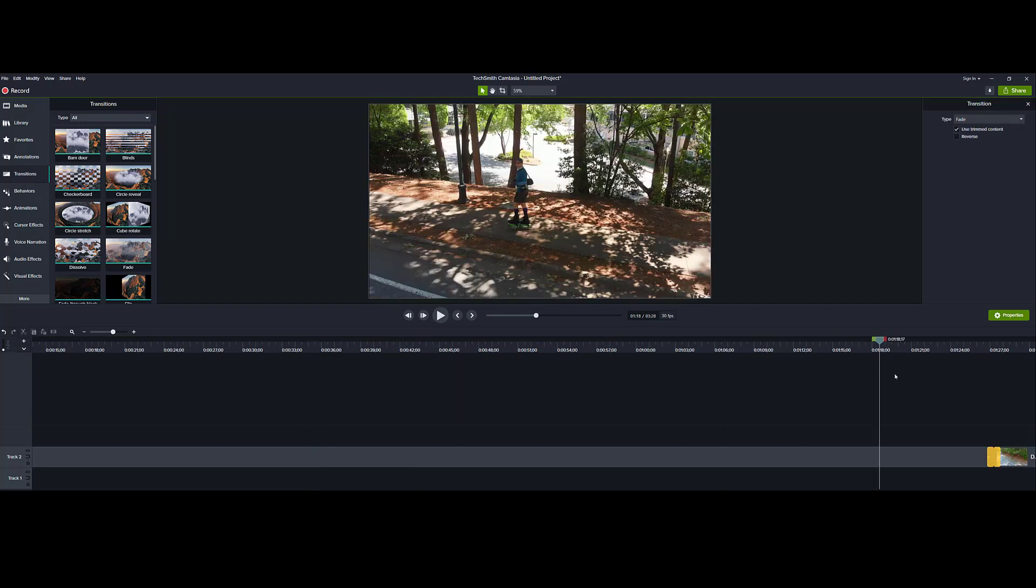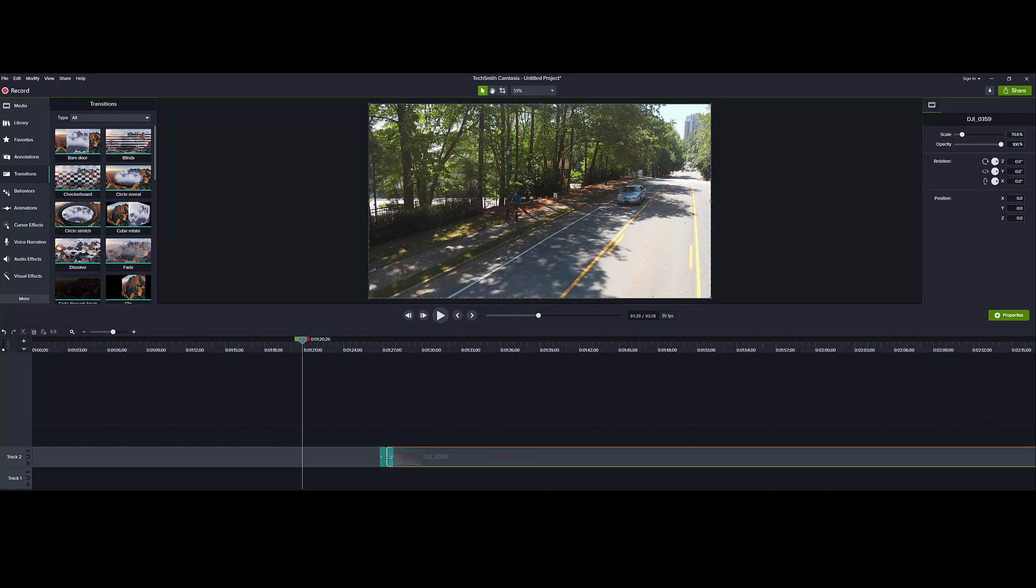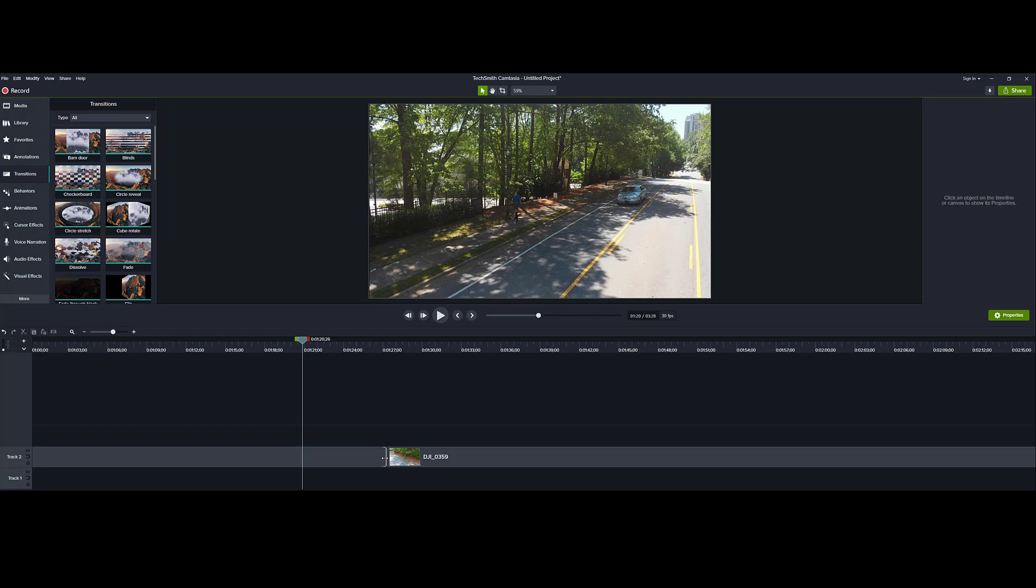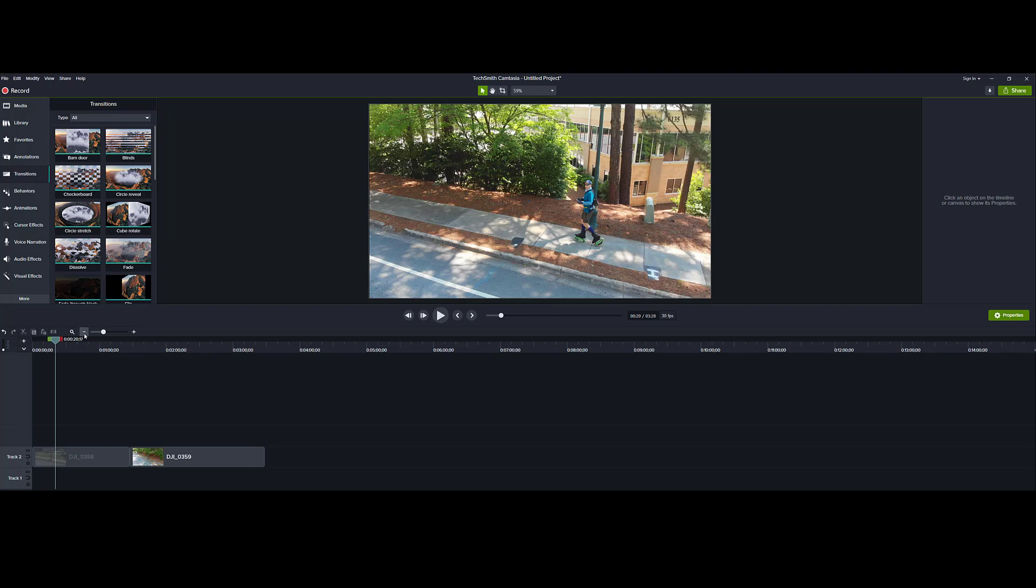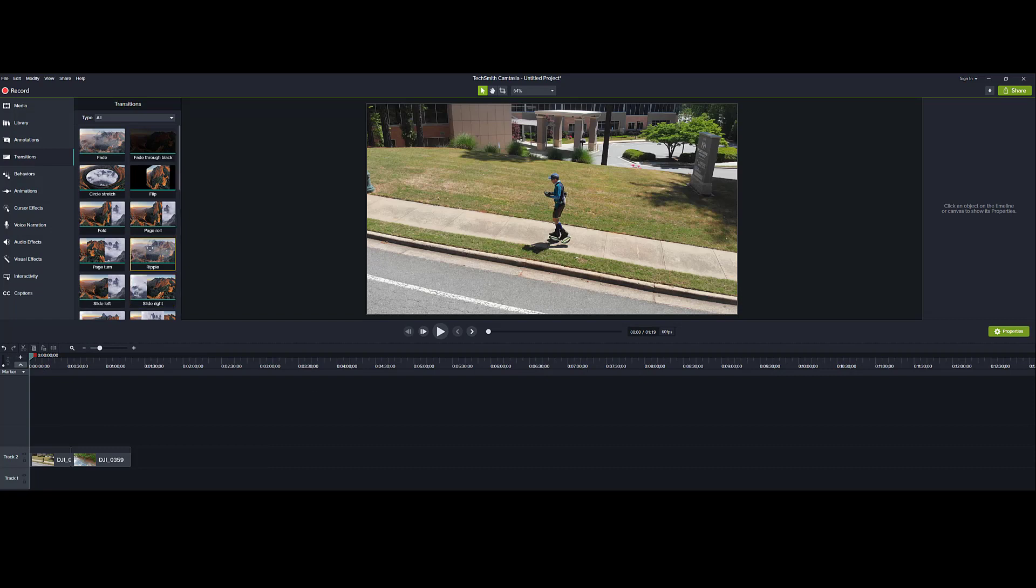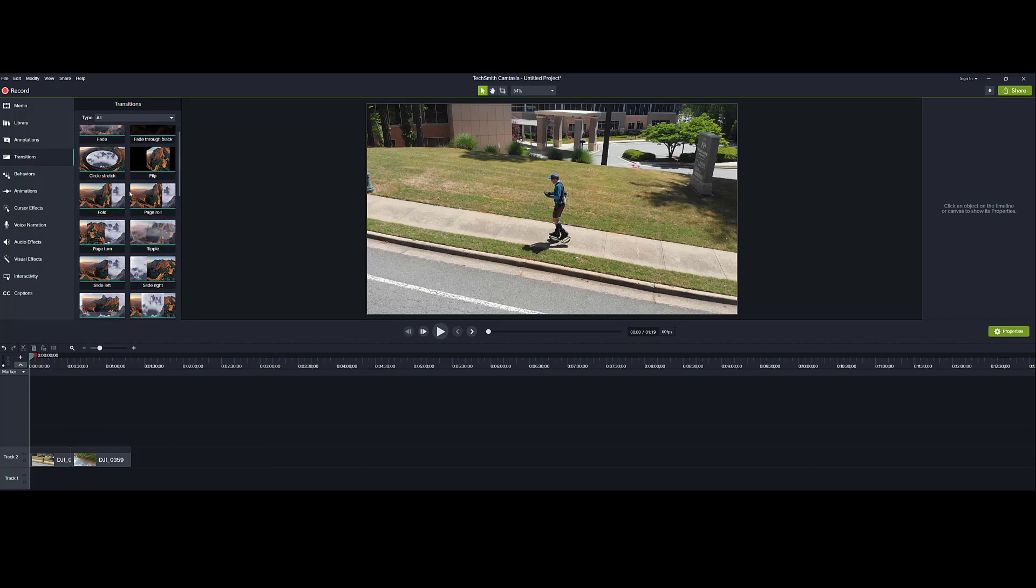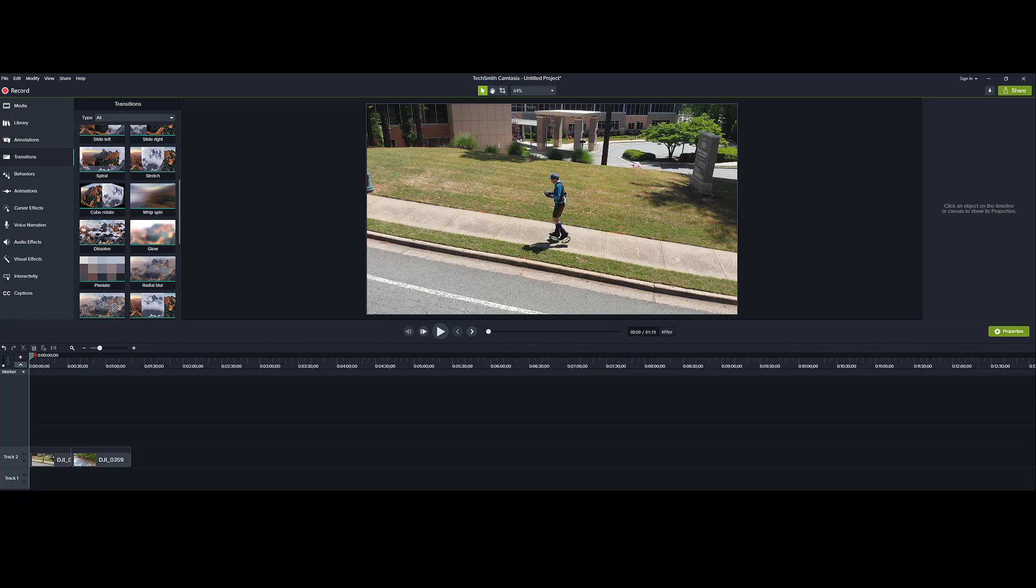Let me move over a little bit so you can see. Now it's zoomed out, and I can delete it. Let's try another one. I'm going to zoom in a bit. We're going to try dissolve, and here we'll do dissolve as well. Let's find dissolve. Here we go, dissolve.